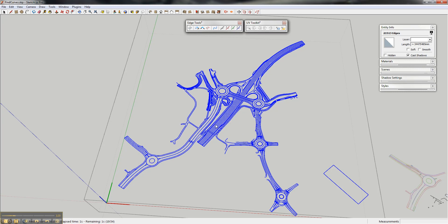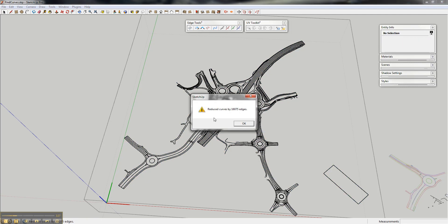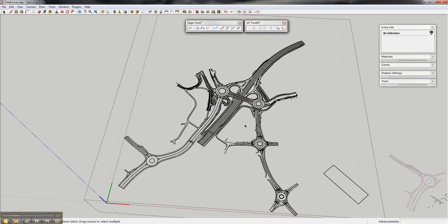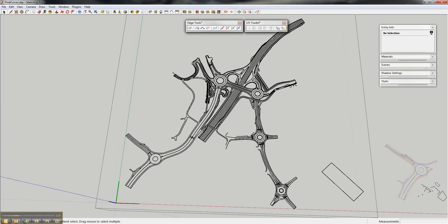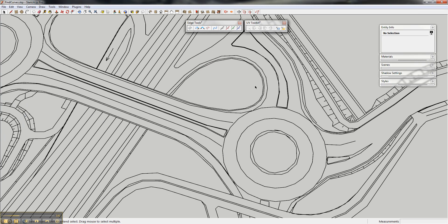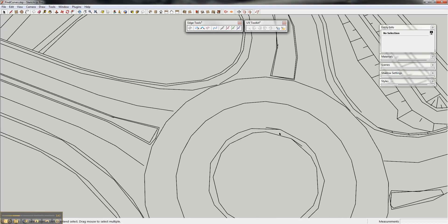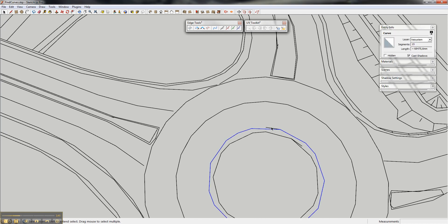Once it starts, it will keep running for a short while as it recreates all the curves. As you can see here, it created a new set of curves and it removed 16,000 of the original edges while it still looks the same.